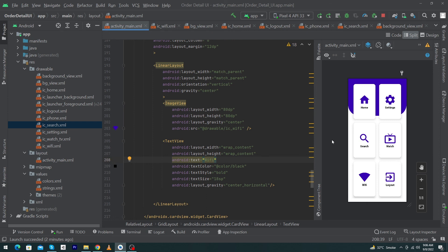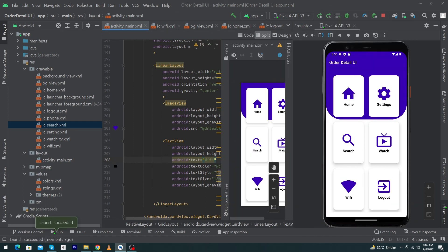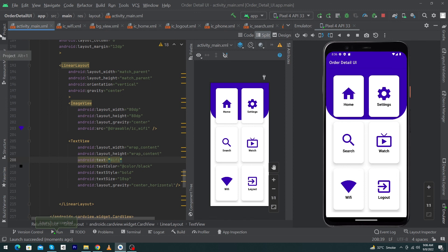I've changed all the icons and titles below them. Now I'll run the app on the emulator so you can see the output. You can see the dashboard is displaying on the Android emulator. I hope you enjoyed this video — if you have any questions, ask in the comments and I'll try to answer. Please subscribe to stay up to date with amazing programming videos. Thanks for watching!